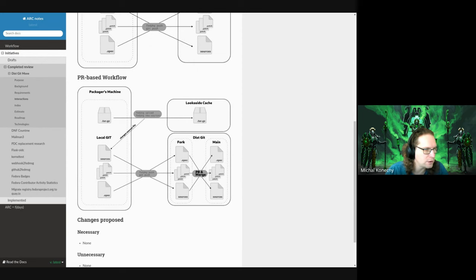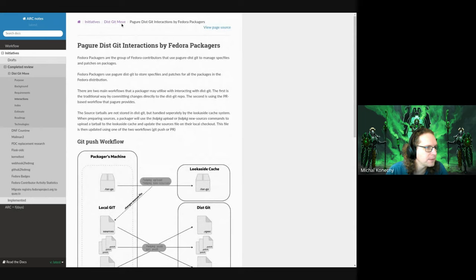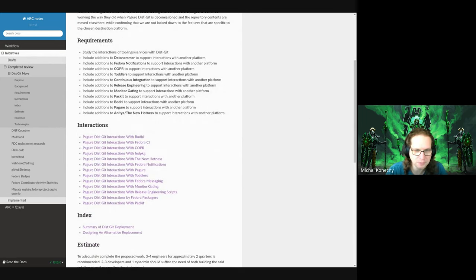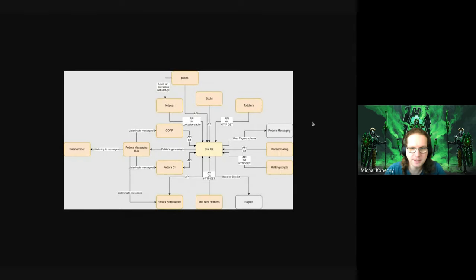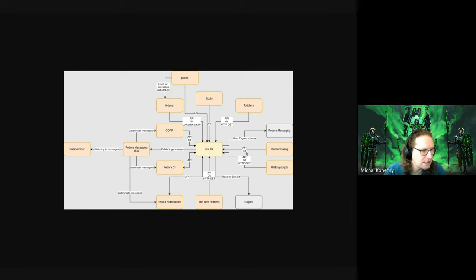The PR-based workflow is similar, with a PR being created when you have a new branch and are trying to create it. There is a summary map that is actually trying to comprehend what the dist-git is communicating with and how. For example, what the dist-git is doing is publishing messages which are consumed by other services, and it uses Pagure's package schema for this — so it doesn't even have its own schema for publishing messages.